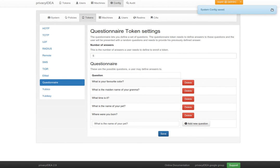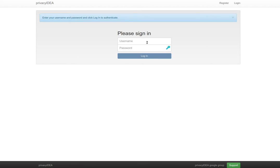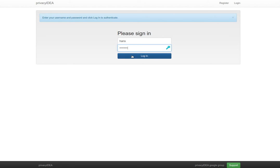Okay, so let's log in as a user and enroll such a token. First we log in as the user with our Active Directory password.